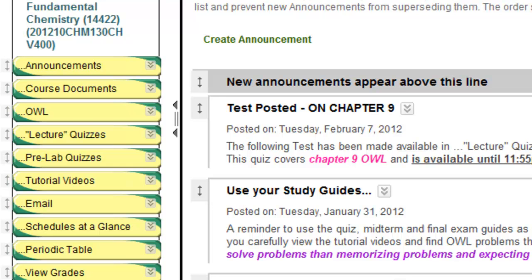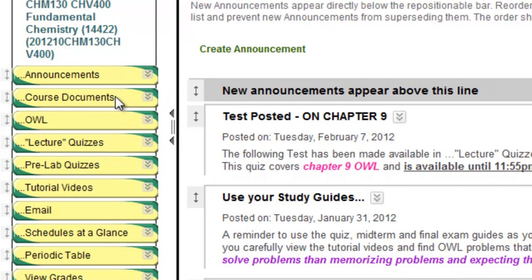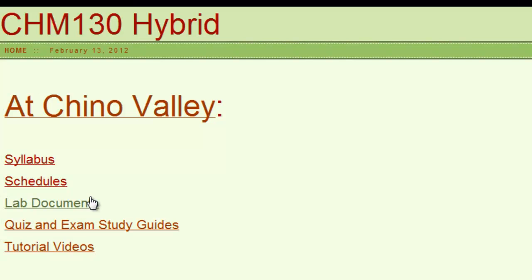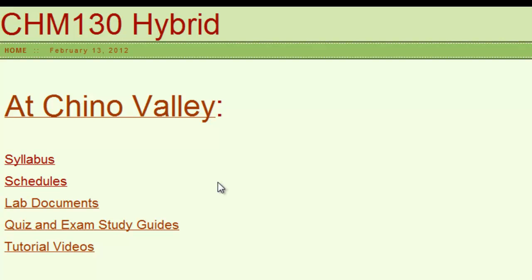Under Announcements is Course Documents. When you click on Course Documents, it'll bring you to a link outside of Blackboard. This link is to my website. Here you'll find the syllabus, the schedules, lab documents, quiz and exam study guides, and a list of tutorial videos for this class.